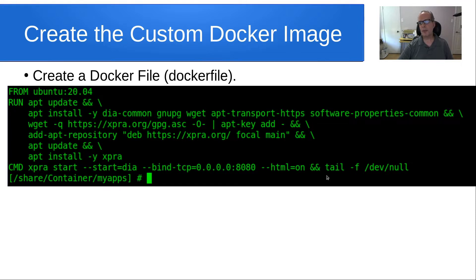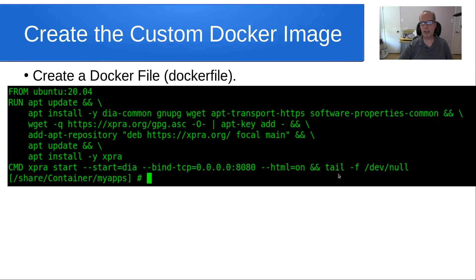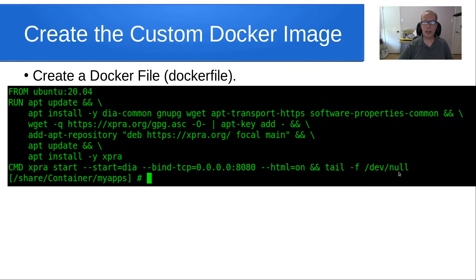Then I'm doing a tail -f to /dev/null. The purpose of this tail follow command is that normally when you perform a command in a Docker container, it will perform that command and exit. We don't want it to exit. We want it to be able to stay running the container as long as the user is doing something. So the tail command going to the null device is just a fancy way of keeping that container up and running.